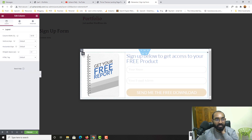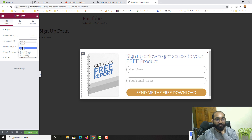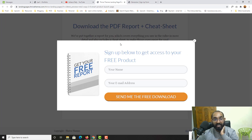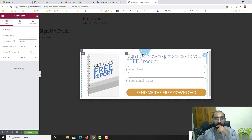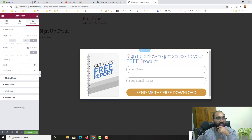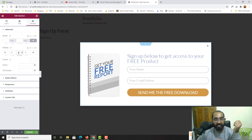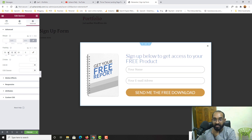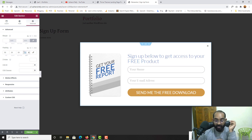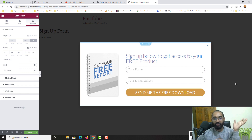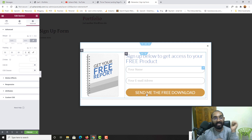I'll set the vertical alignment to Middle so the form content is centered. Then I'll add section padding: 50 pixels top, 50 pixels bottom, 30 pixels right, and about 20 pixels left — though the left side is looking fine without much spacing.